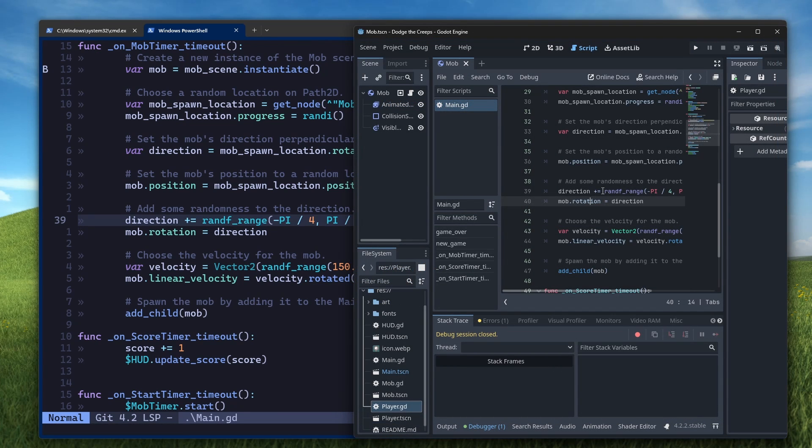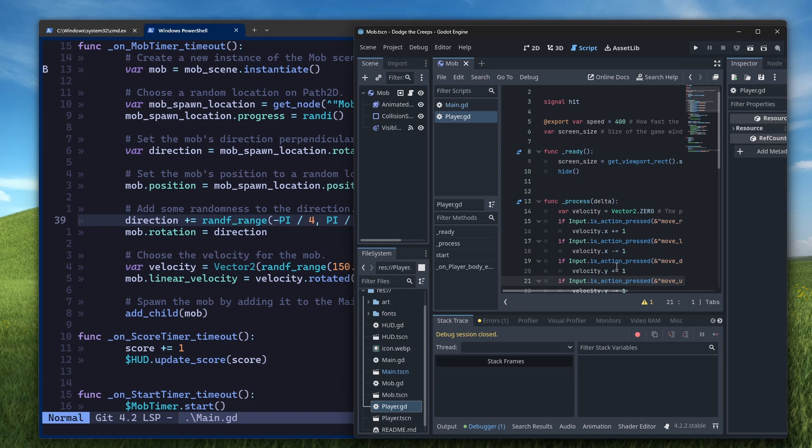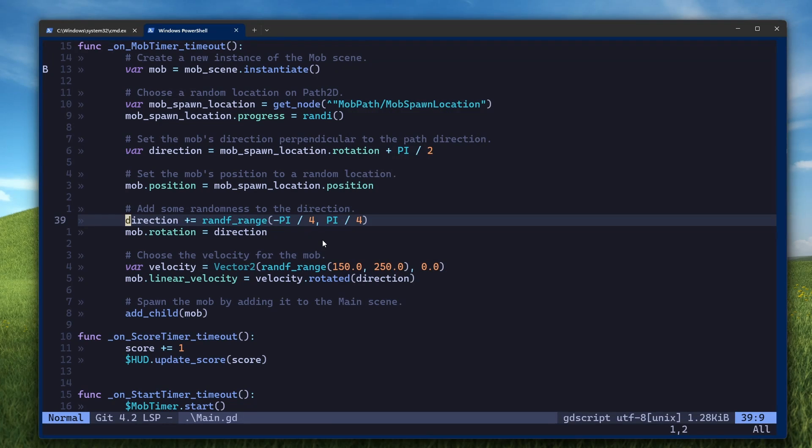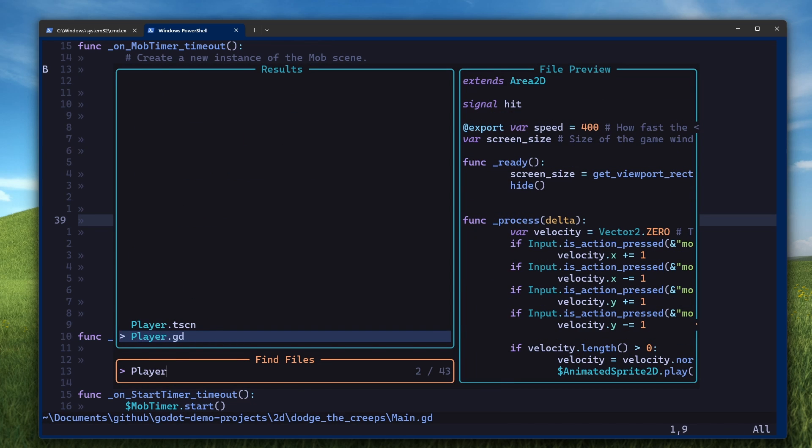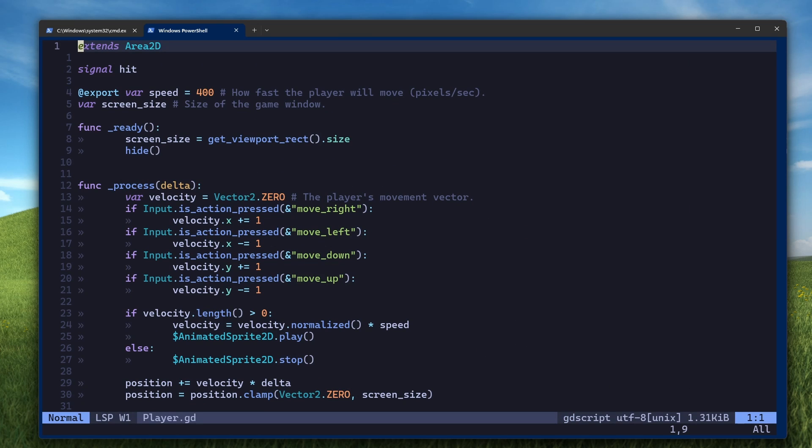Finally, we can configure NeoVim to be the external editor of Godot. This means that when I click on a script here, rather than opening in the built-in Godot editor, it'll open in NeoVim. Personally, I don't use this that much because the whole point of using Vim is to avoid using the mouse as much as possible. If I wanted to open the player script, I would use Telescope by pressing space SF and then searching for the player. But it's easy enough to configure, so we might as well do it.